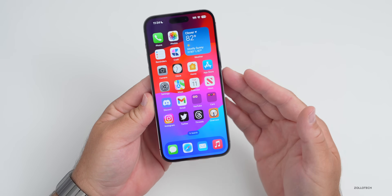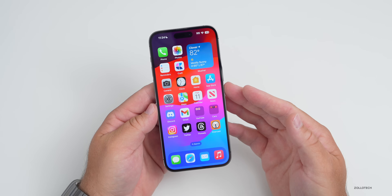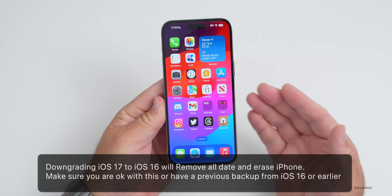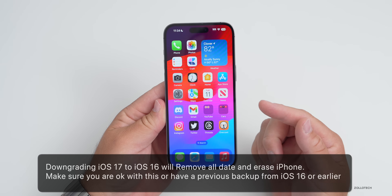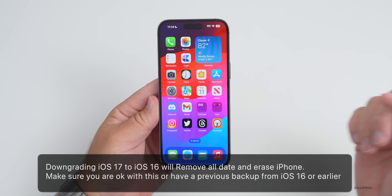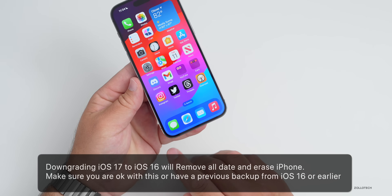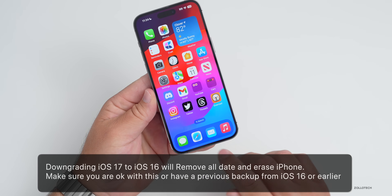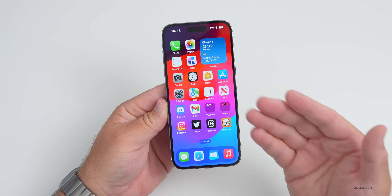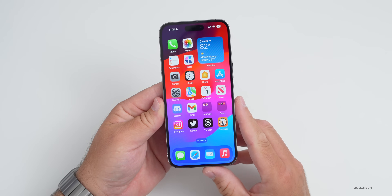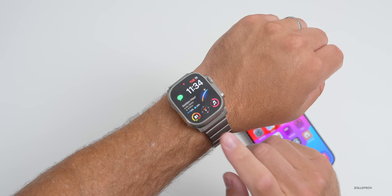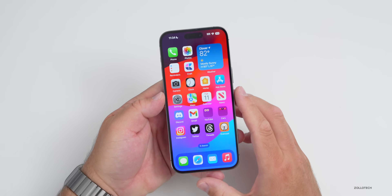A couple words of caution: once we actually start this, it will erase everything on the iPhone — it will wipe all of the data — so you want to make sure you have a backup. There is no stable way I've found to downgrade with your iOS 17 backup to iOS 16, so hopefully you have a backup from iOS 16. Also, if you're running watchOS 10 betas and you downgrade to iOS 16, watchOS 10 will not be able to communicate with your phone any longer on iOS 16.